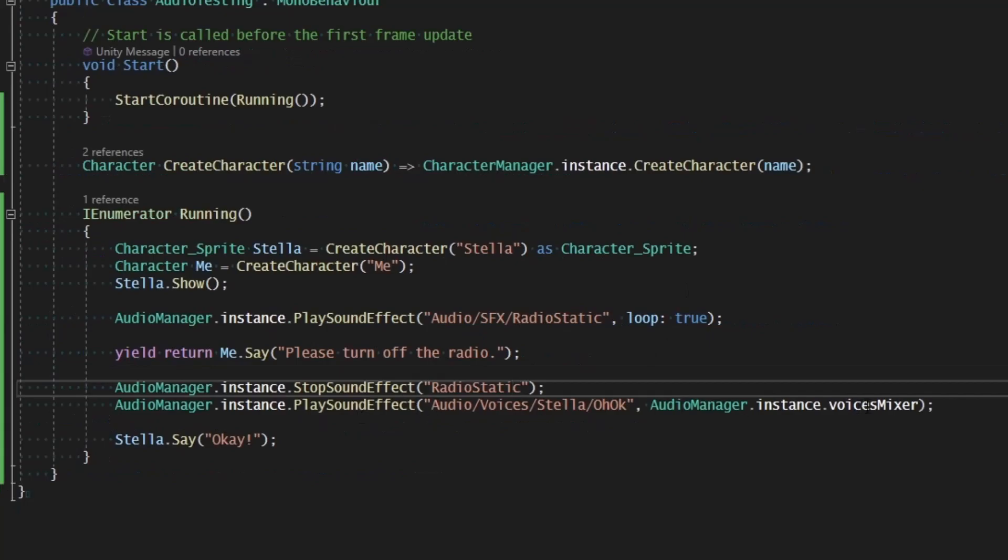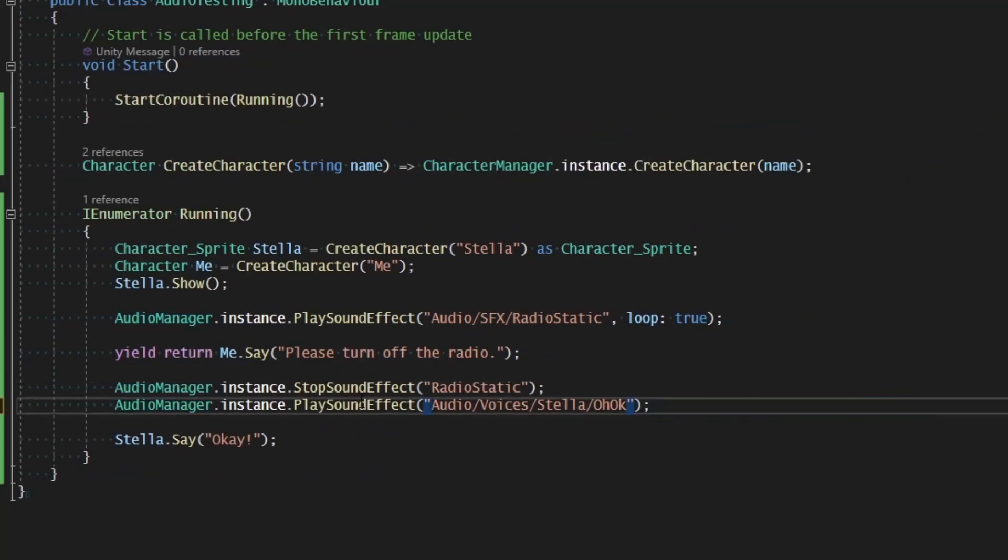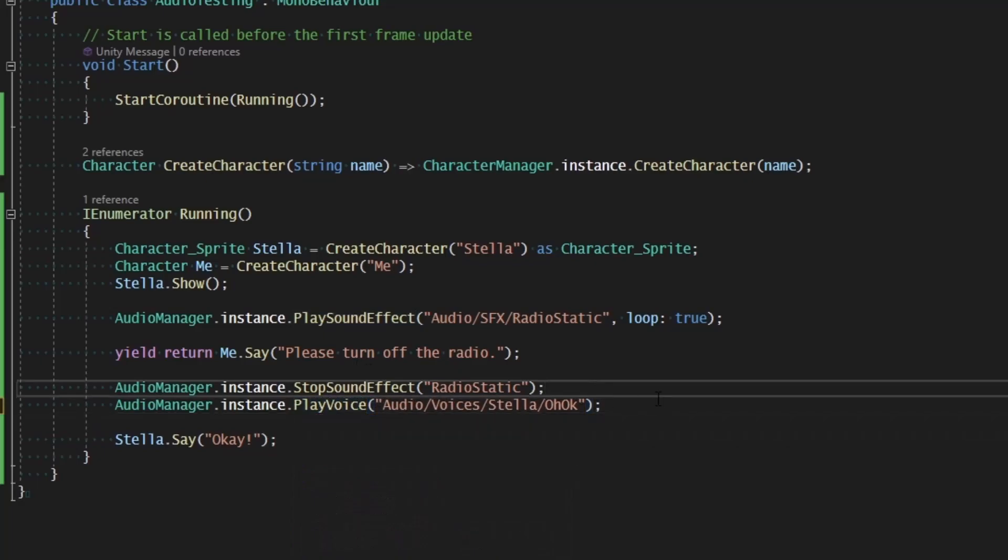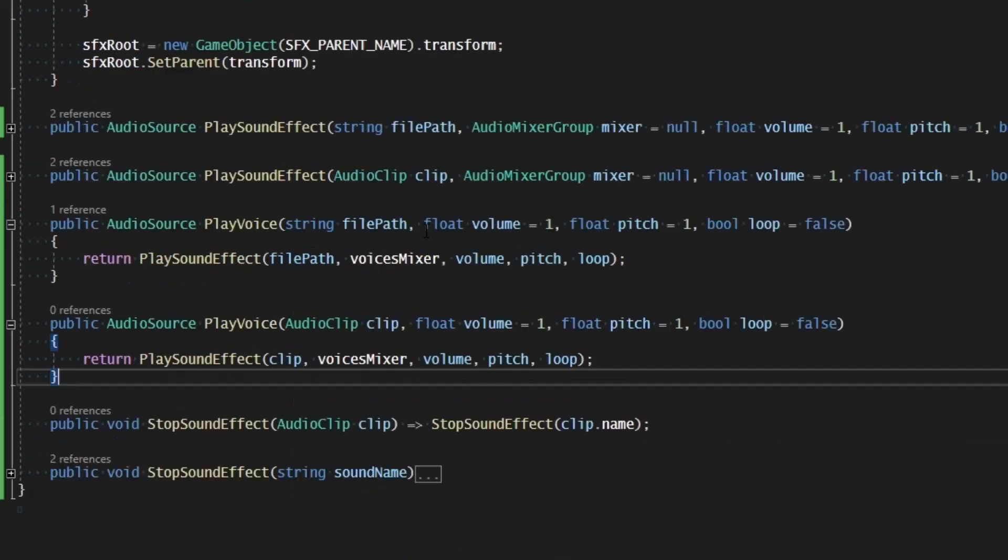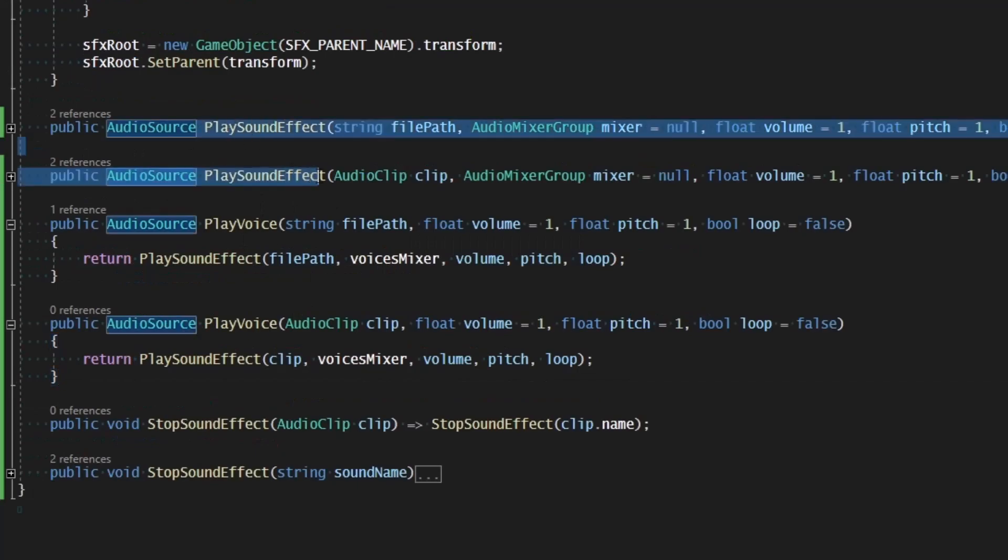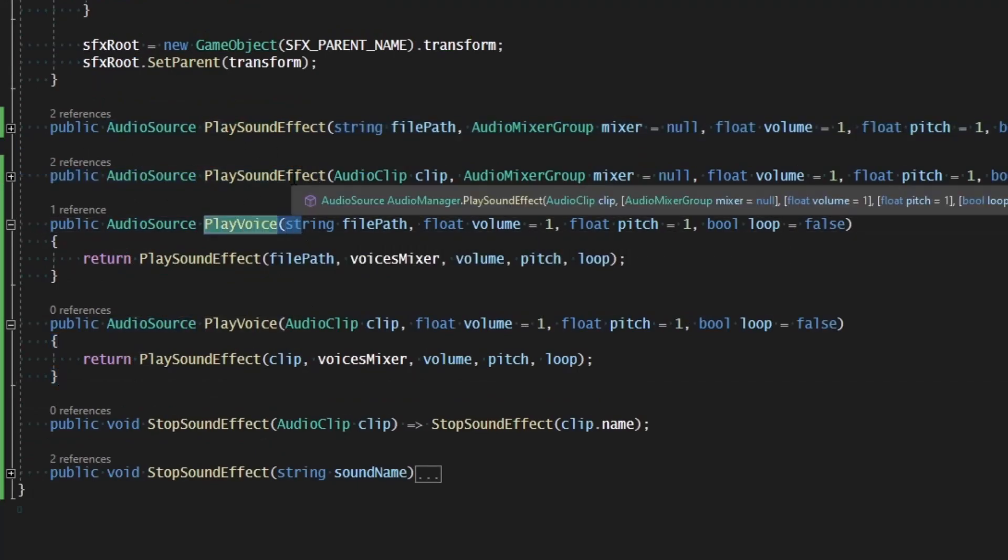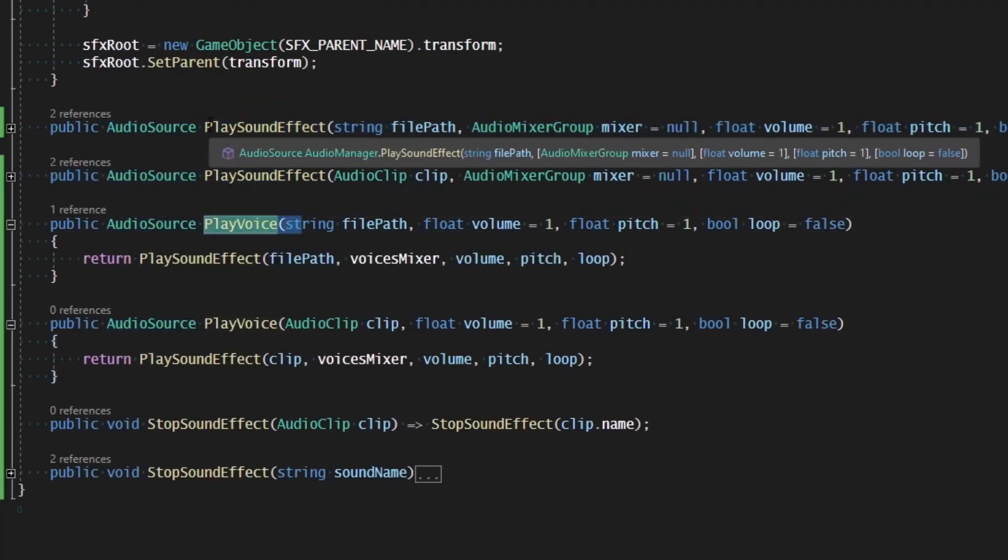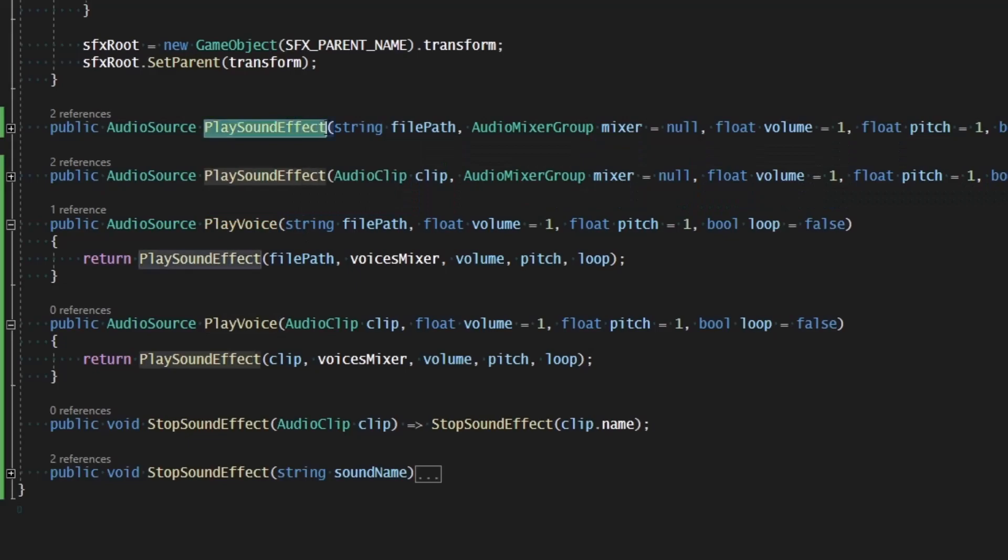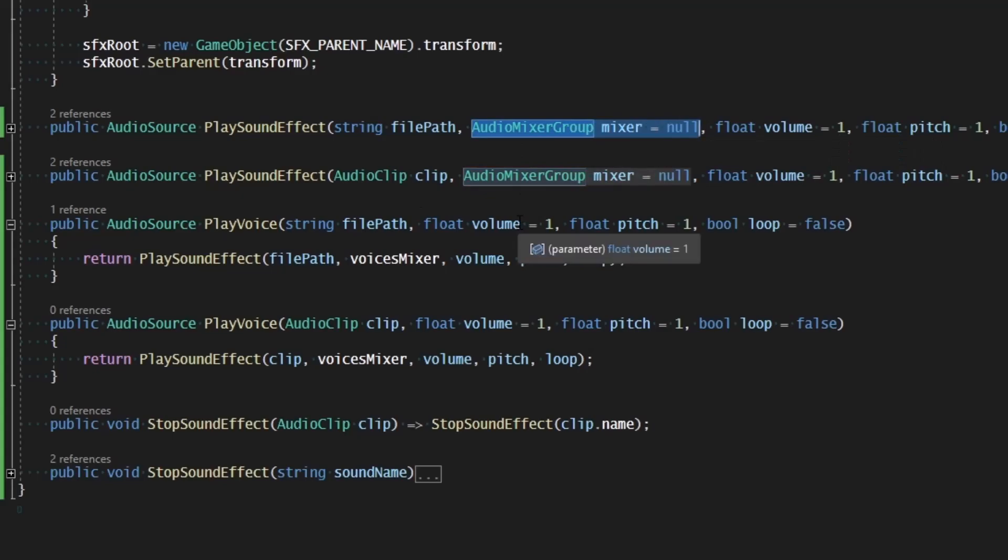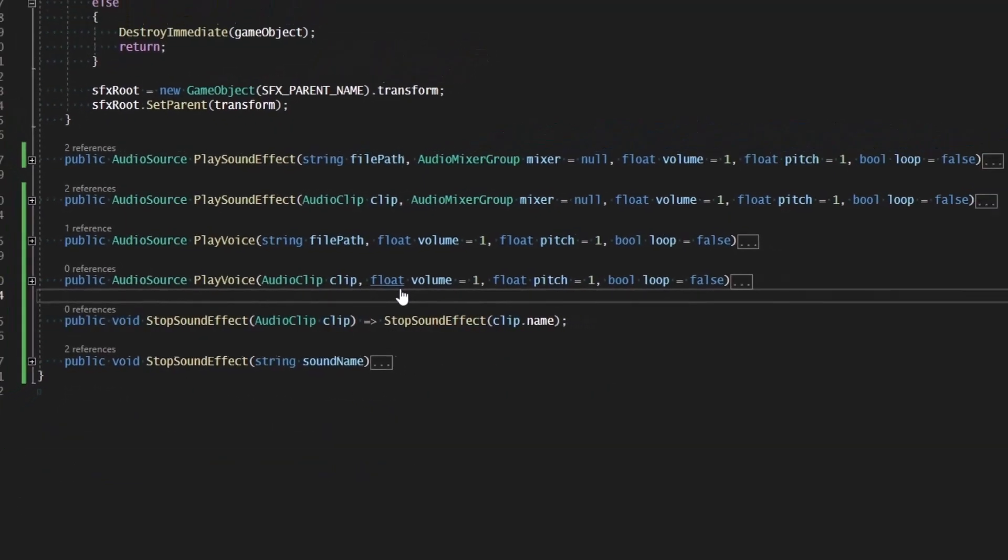And so, instead of specifying the voice mixer, all I have to do is specify play voice, and it's automatically going to grab the right mixer. The reason we do this for voice and not sound effect is because a voice is a type of sound effect, and a sound effect can be of any sort of category. So we want to have free reign over what mixer it uses. But for voices, we know they should always play on the voice mixer.